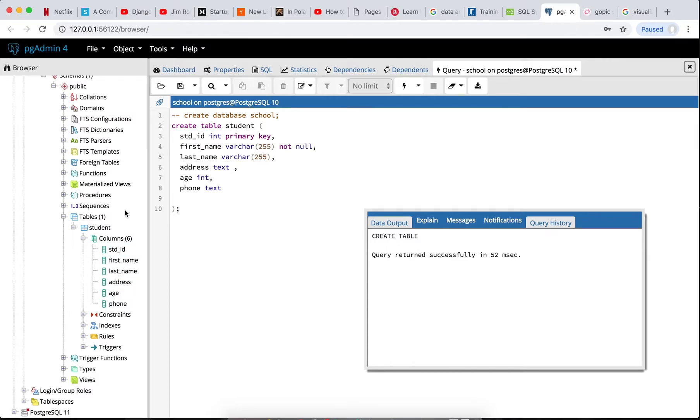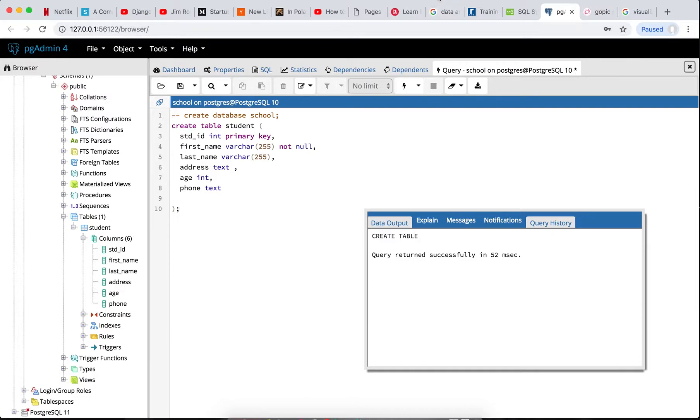So with this, I will leave us for today. The next time we go over creating multiple tables, relating them together, then go over data types as well. Thank you and stay tuned.